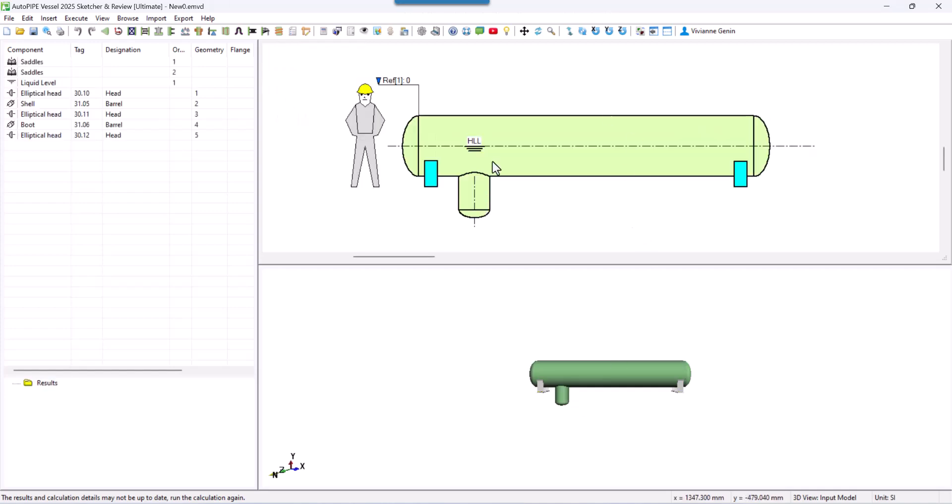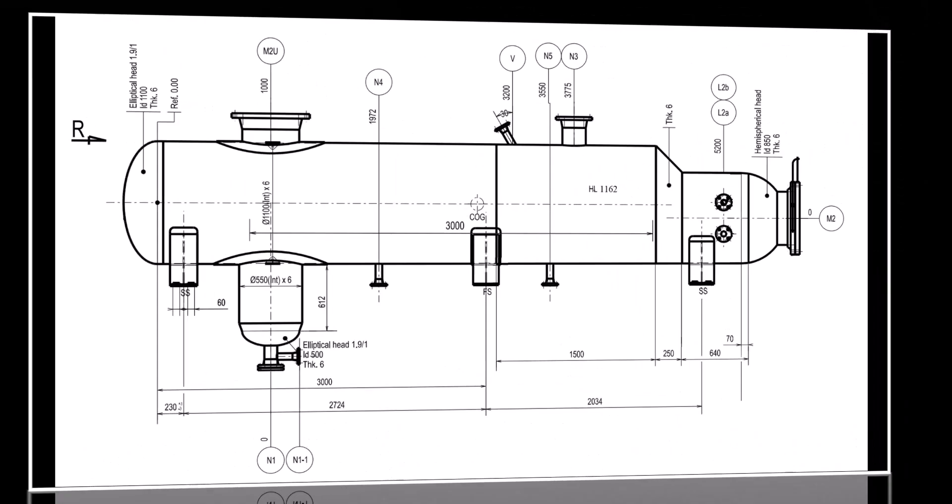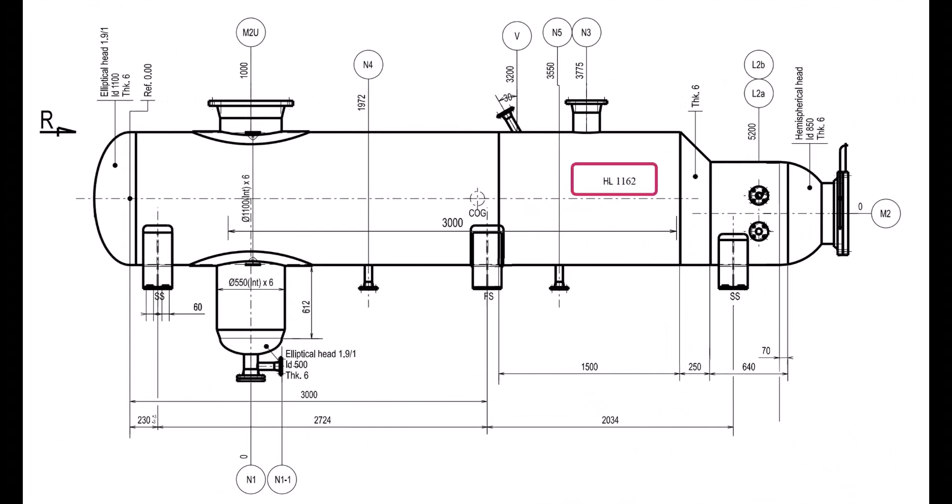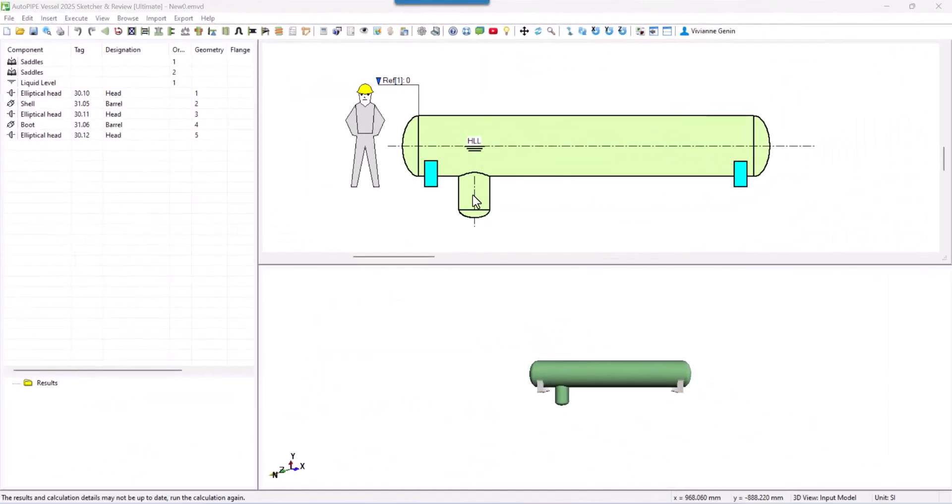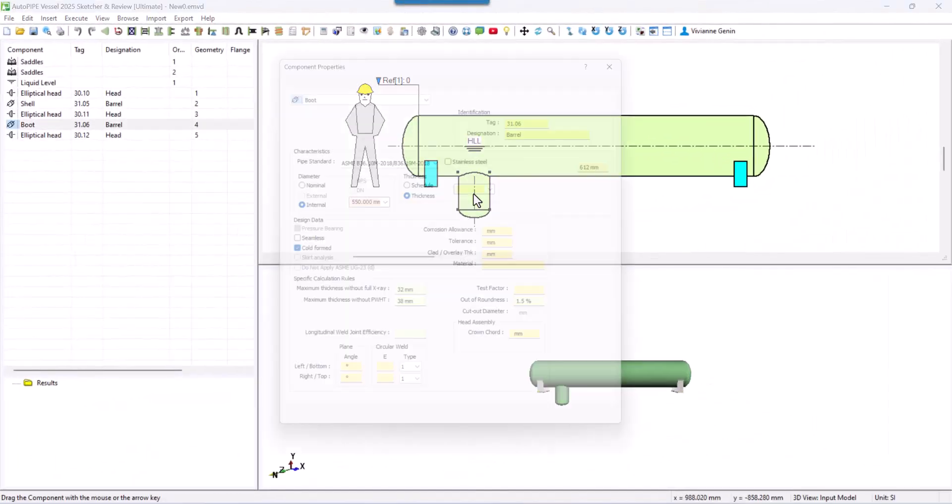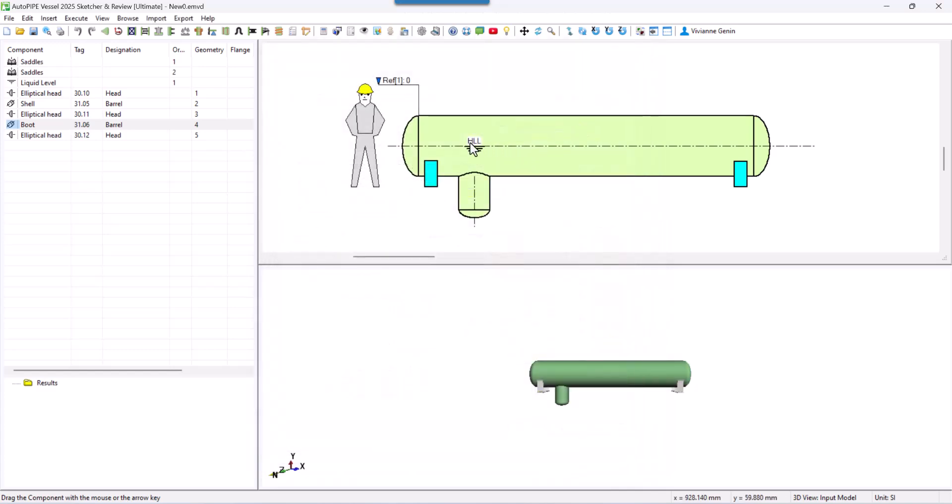First thing that I want you to see is that our liquid height is measured from the tangent line of the boot. I just used the liquid level mentioned in the drawing. But just you know that it takes into account the 612 length of the boot. So that's why it's located at the middle of my 1100 internal diameter shell.